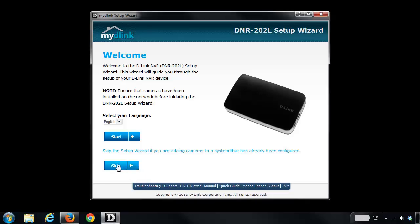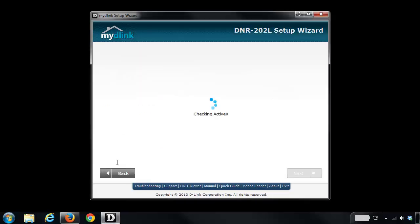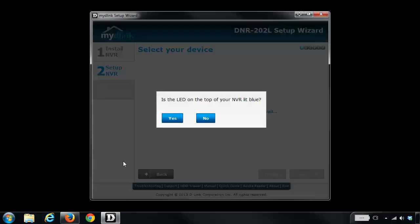This is going to skip all the actual setup steps and bring us right to the camera search option. So it will ask you if the light on the very top of the NVR is blue. Mine is, so I'm going to click yes.